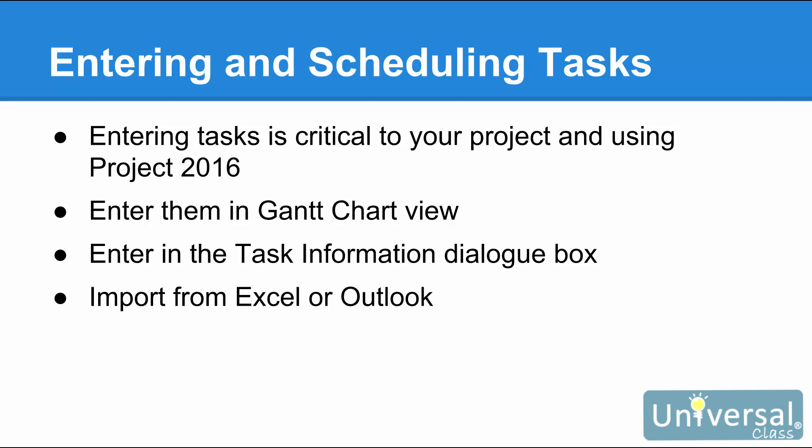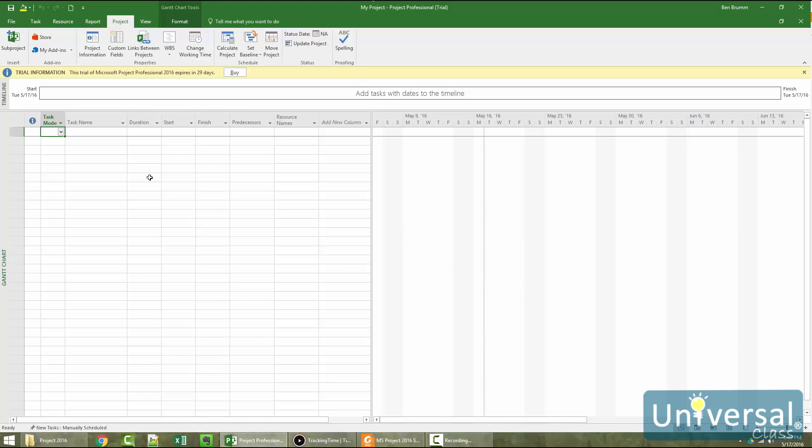You can enter task names in the Gantt Chart view, in the Task Information dialog box, or you can import tasks from Excel or Outlook. Gantt Chart view is the default view in Project 2016, which means whenever you open Project, it opens in Gantt Chart view.